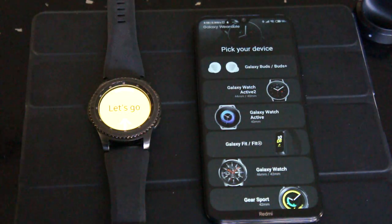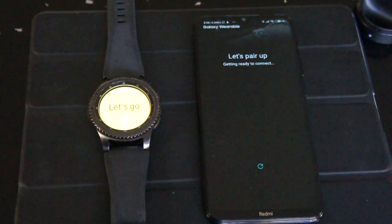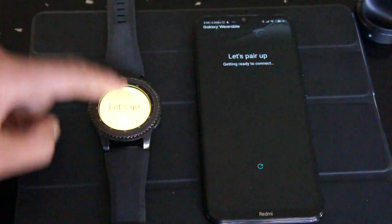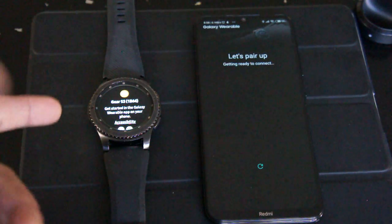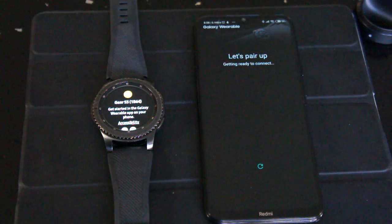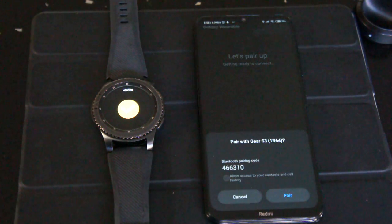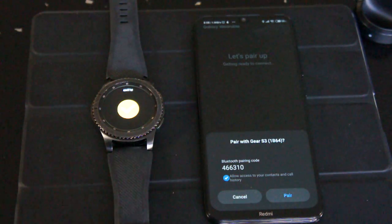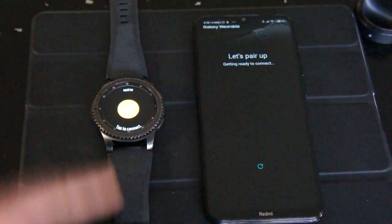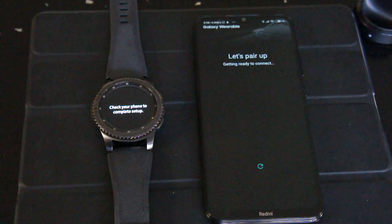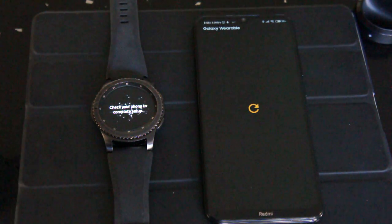So let me show you first how it's not working. I'm gonna try and pair this watch. There, it's asking me to pair the watch. I'm gonna say pair and okay.